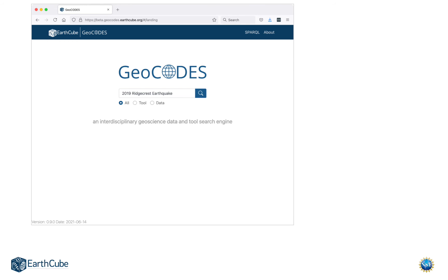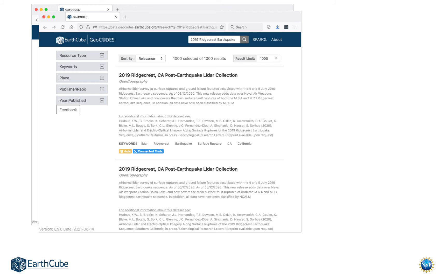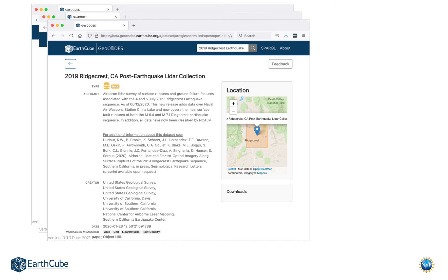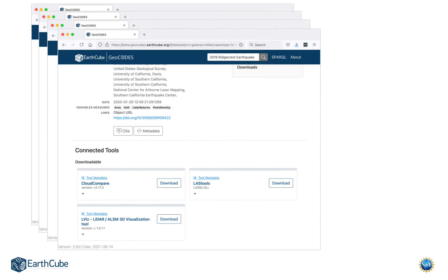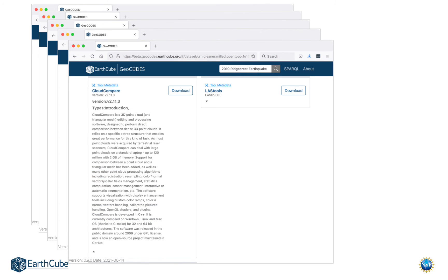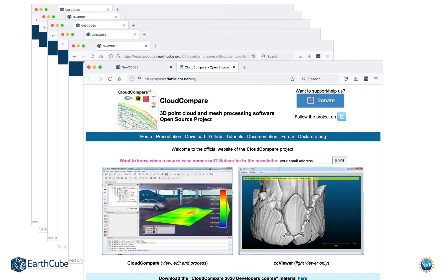Searching for Ridgecrest Earthquakes in 2019 highlights that in addition to results showing data and tools indicated by little bullets, once in a while you'll get a bullet indicating a connected tool — a case where there's been a match found between a tool and a dataset. If you click on a result, you get more information about the particular dataset — how to cite it, an abstract, and so forth. If you scroll down, you'll see tools that are related to that dataset. You can click on each one to get more information about the tools, pulling information from the resource registry or notebook, and click buttons to go to the web page of the tool and download them if desired.